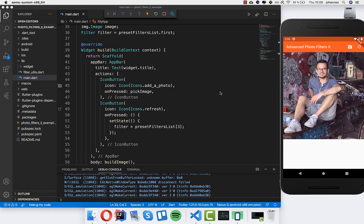Hello everyone. In the last video we looked at how we can do photo filters, and this application is not really complex. This time I want to do some more complex stuff so that you can choose here with a bar all the filters which you have. Let's get started.